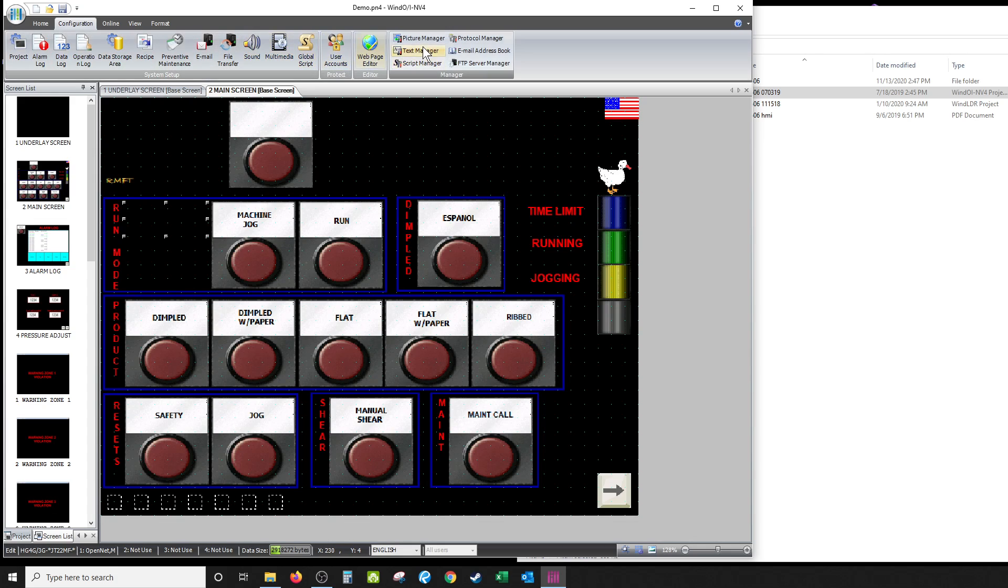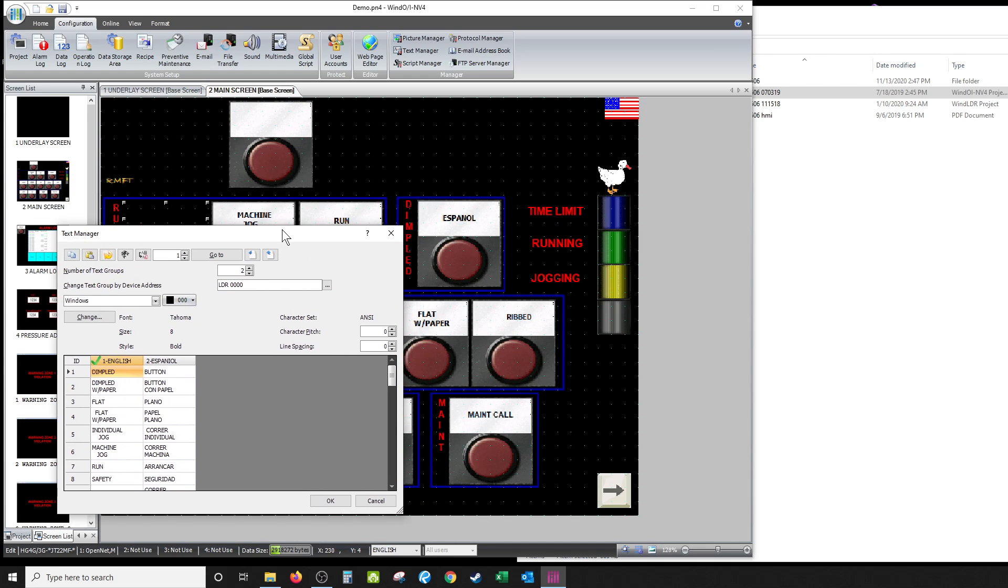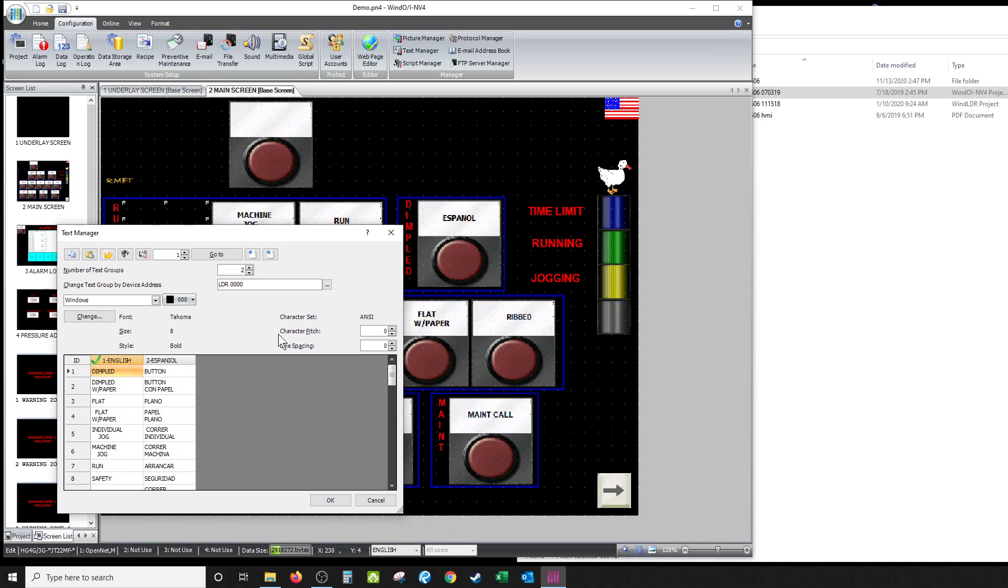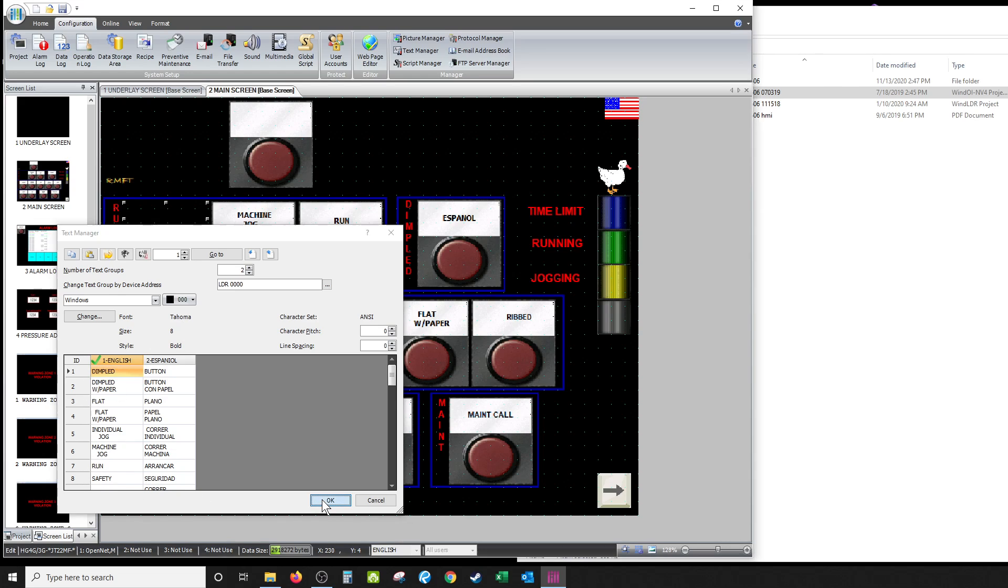Okay, back up in here the text manager. We said it's five, so see, it says 'individual jog.' When you push this button, it changes that LDR000 to two, and it puts you into this one right here, number five: 'correa individual,' or however you say it. Anyways, that's how it alternates back and forth between English and Spanish. You have to set up a separate one for each one you're going to do, and you give it that text ID.